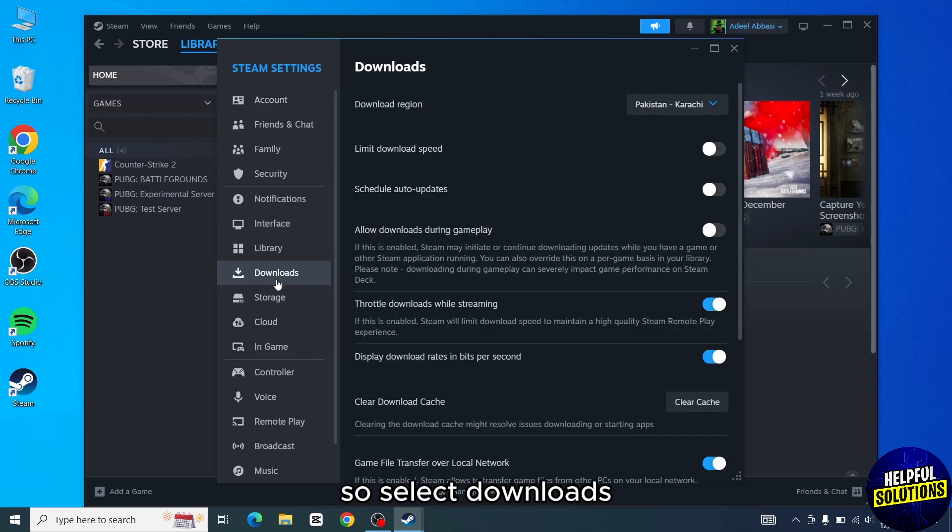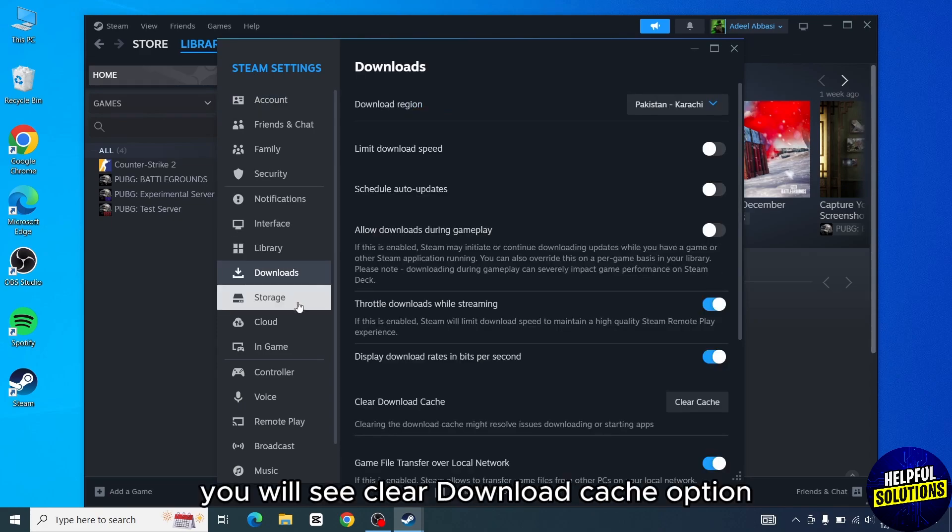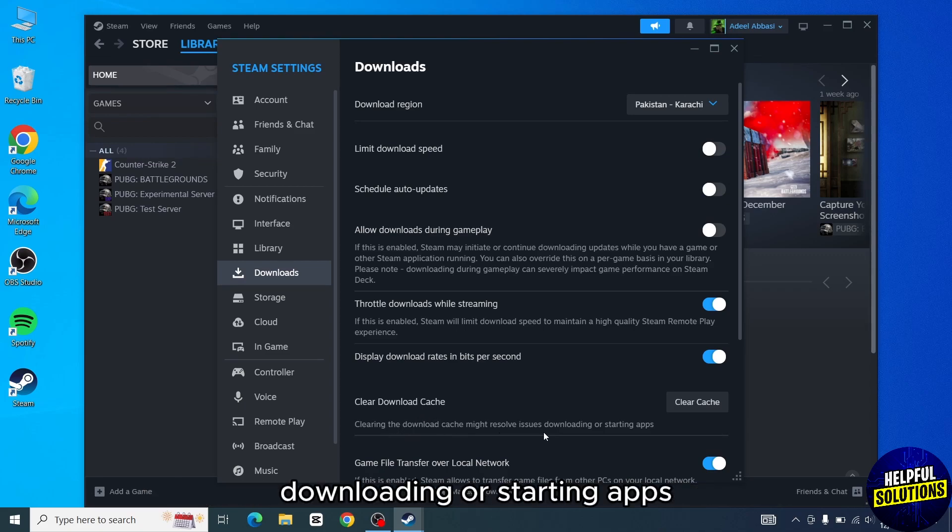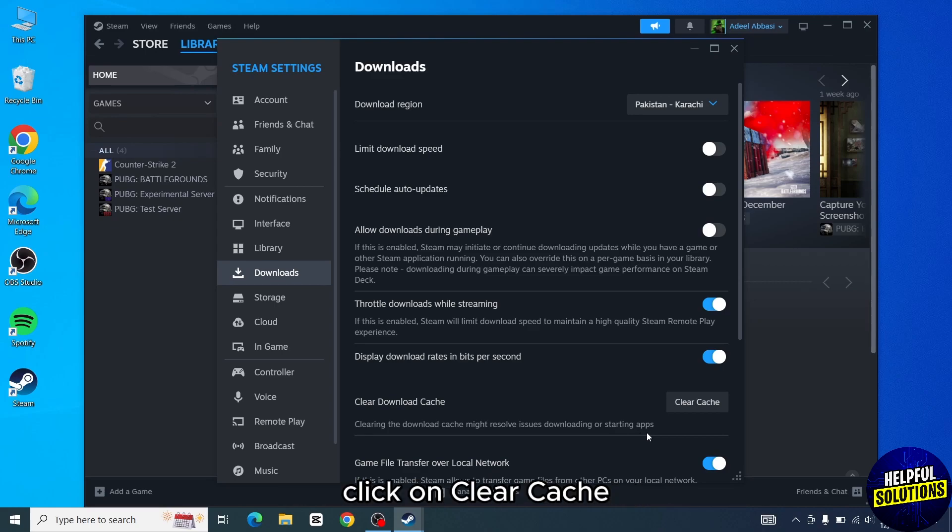So select downloads. In downloads, you will see clear download cache option. Clearing the download cache might resolve issues downloading or starting apps. Click on clear cache.